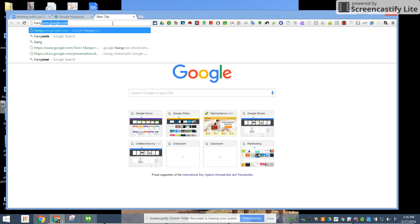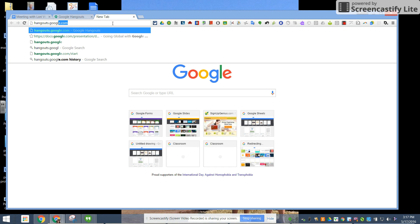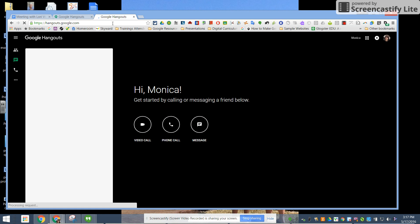To access Google Hangouts like any other app I'm going to type in hangouts.google.com in my omnibox and you can see a nice introduction screen there.